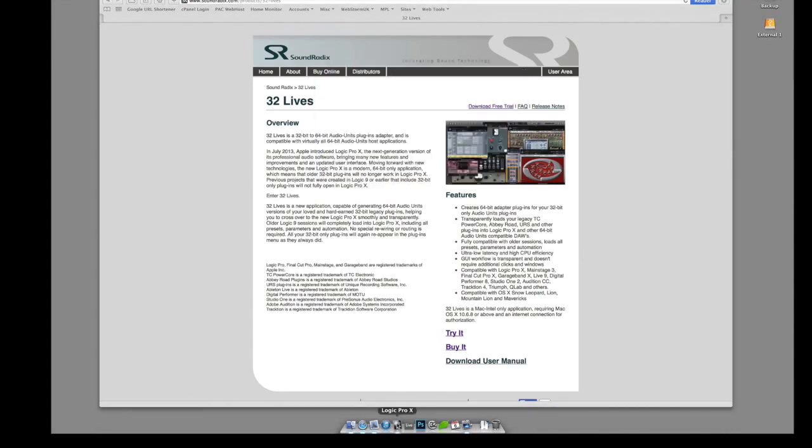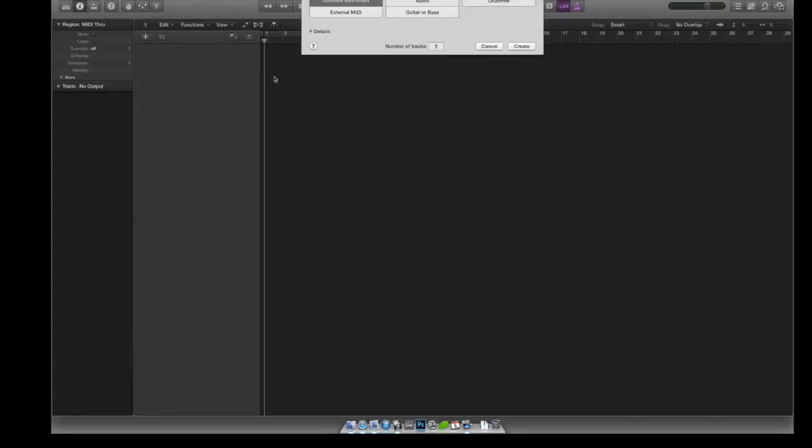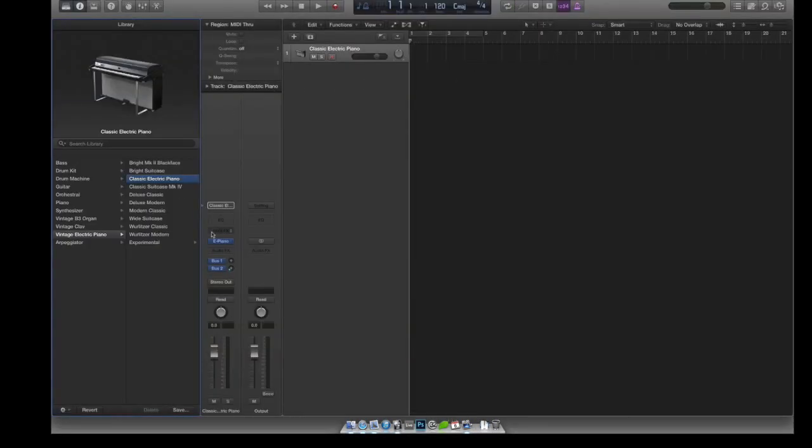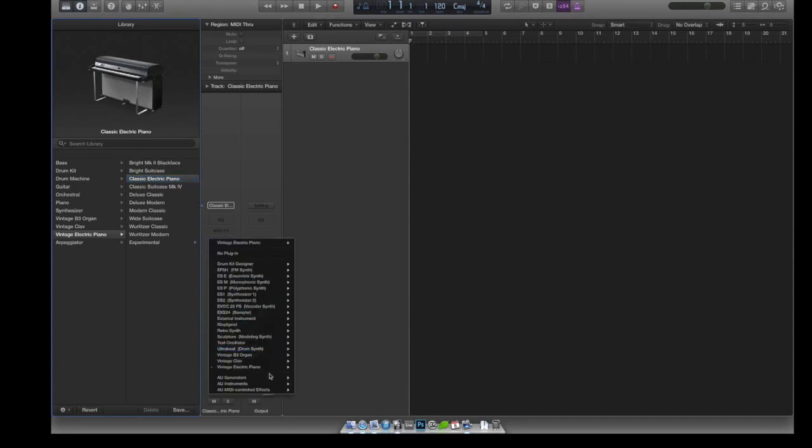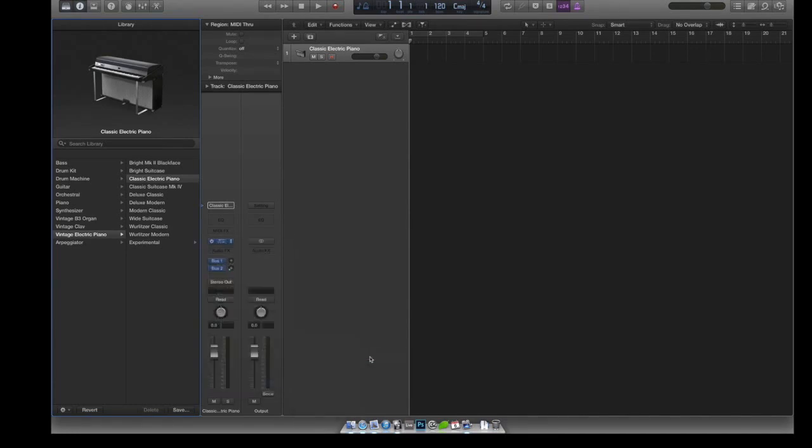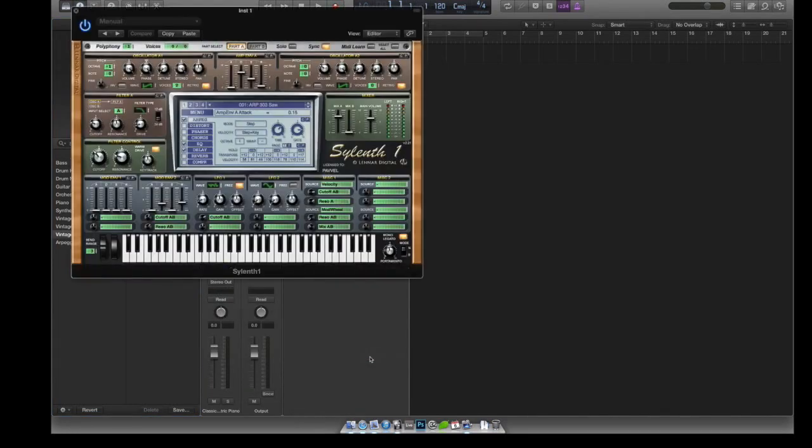And you create a new project and you want to insert, for example in my case Sylenth1, it shows up in the normal list like a 64-bit plugin. There's no separate windows, there's no clicking here and there and having that open at the same time.